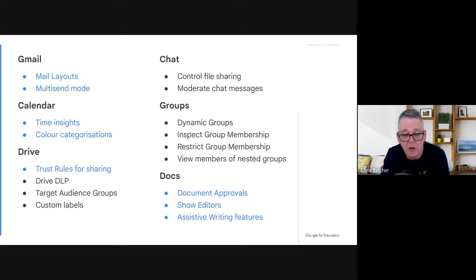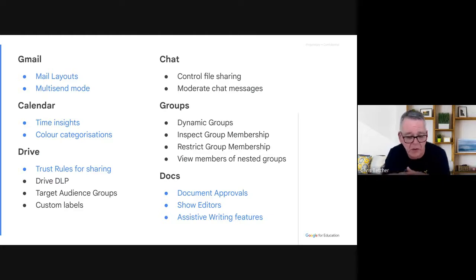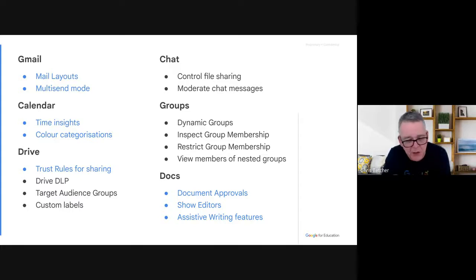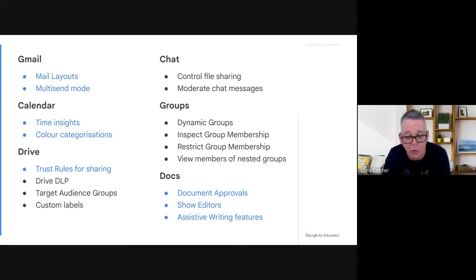Google Docs has an interesting thing called Document Approvals. When you have a document that needs to go to leadership to be approved — maybe a policy change or the wording of a letter to parents — you can flag it into a document approvals process where it must be approved by somebody and then locked for editing, so it doesn't get changed after it's approved. There's also a nice feature called Show Editors, which works based on version history and lets you specifically look at a document and pick out who edited what.